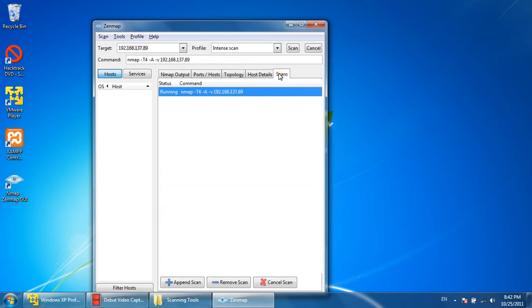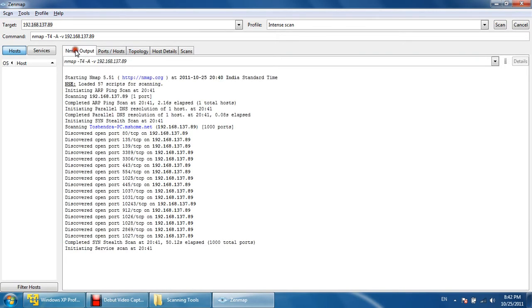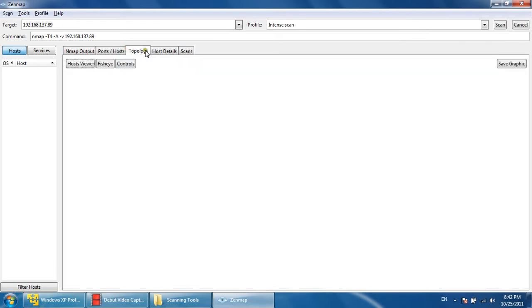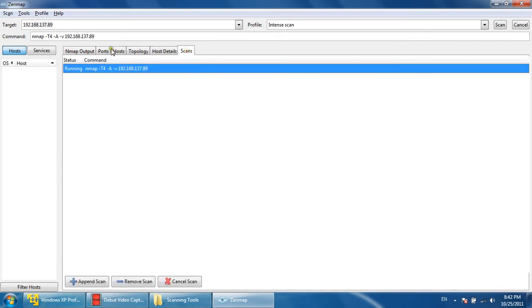You can see the scan status—the scan is running or has been finished. Yes, we can see this scan is running; it's taking more time. Many details will come after completing this intense scan on the different tabs.